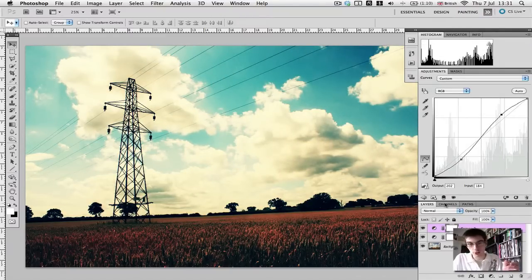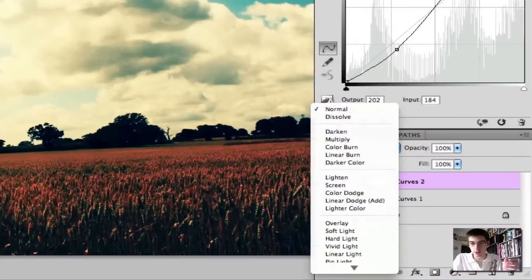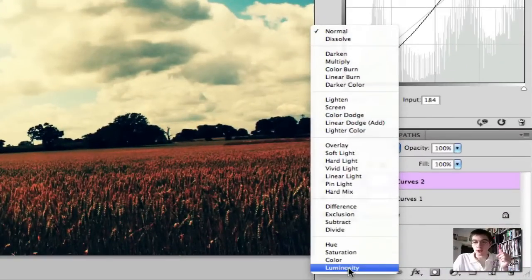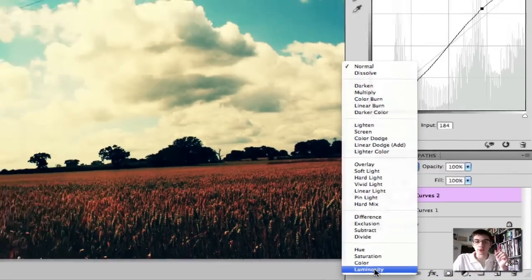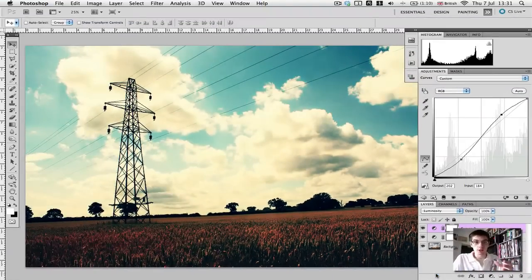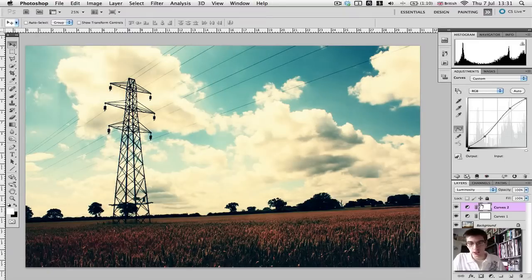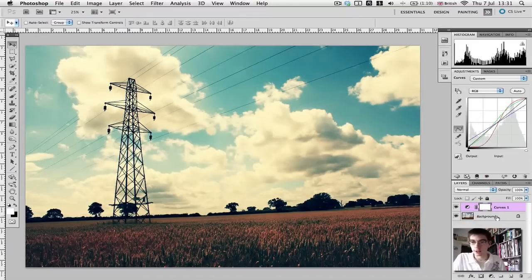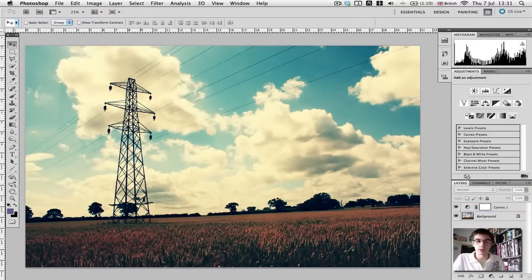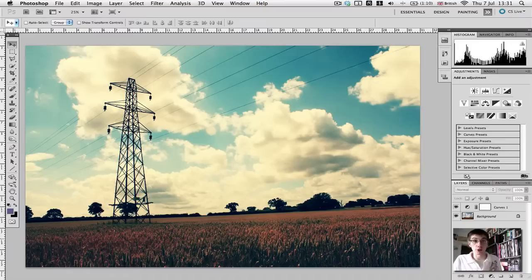And then you can just change this to Luminosity. What Luminosity does is it's just like light — it won't affect the colours in any way. However, we don't really need that. Those are just two optional extras if you're finding you're having those problems with the blown out highlights or the contrast.